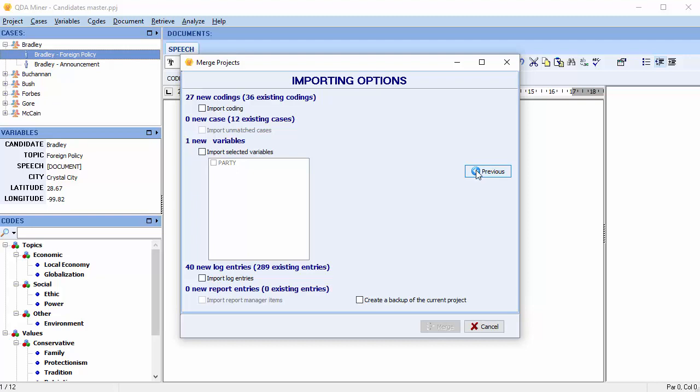The second page of the dialog box previews the predicted outcome of the merging operation and specifies what should be imported. Up to five options will be available.